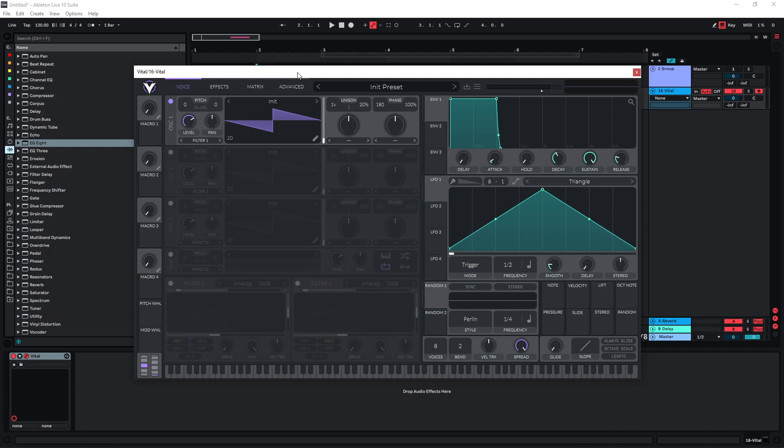Stutter sound effects are very useful for creating futuristic sci-fi sound effects, but they are also very often used as transitional sound effects by video editors. They are very useful in general as a layer for other sound effects to increase intensity, so there are various applications for them, and they're rather simple to create in Vital.